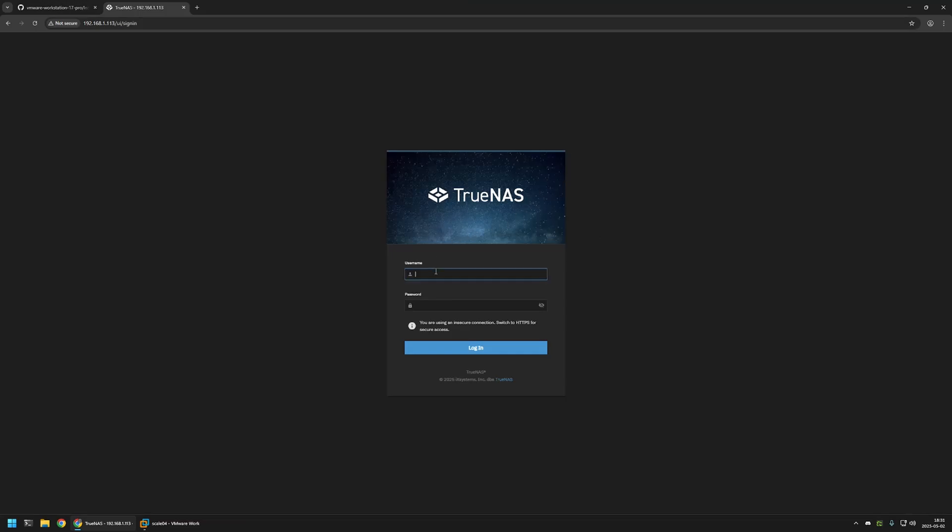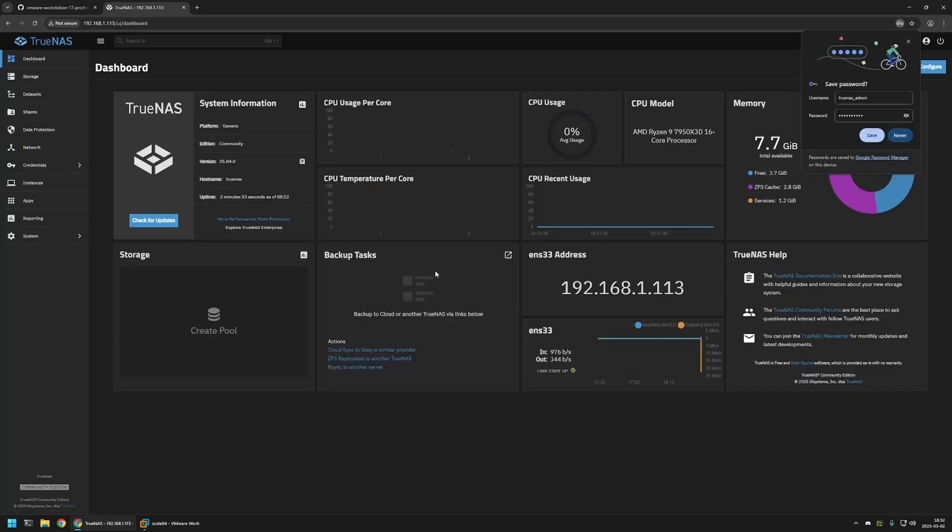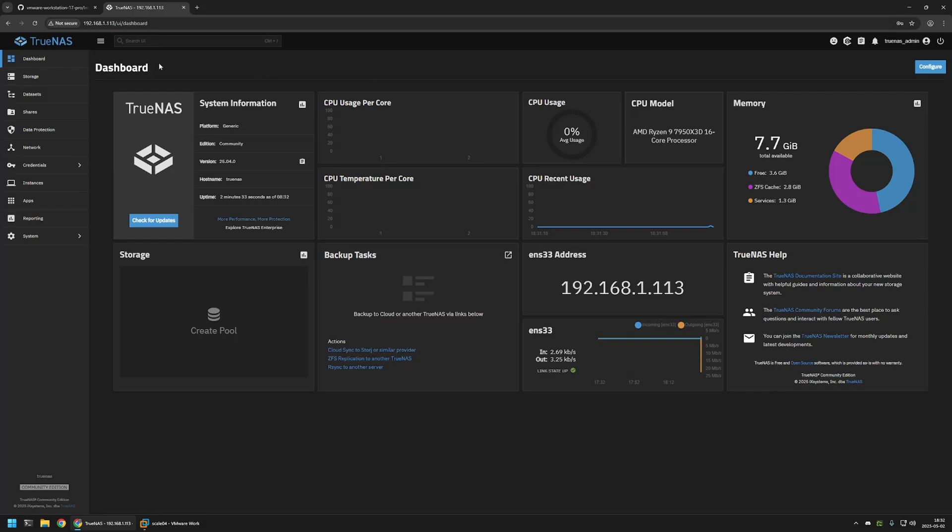I will enter the username, TrueNAS admin. And then I will enter the password that I entered in the console. And we successfully signed in into our new instance of TrueNAS. And that's it for this video. In the next video I will cover network configuration. Like and subscribe if you want to see more videos like this. And see you in the next one.